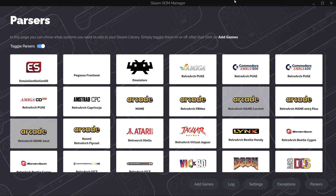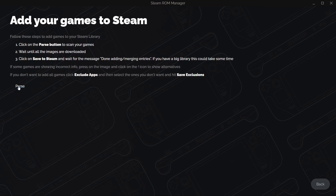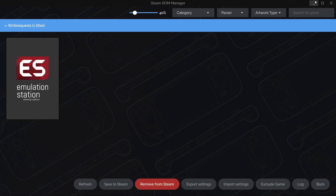We're now in Steam ROM Manager - it looks a little confusing but this allows us to put things into our Steam library for easier access. If you leave toggle parsers enabled, everything transfers to your Steam library. If you toggle parsers off, you can manually choose what gets sent to Steam. I'll left-click on Emulation Station, go down to add games, press parse, then save to Steam - done, add and remove entries.